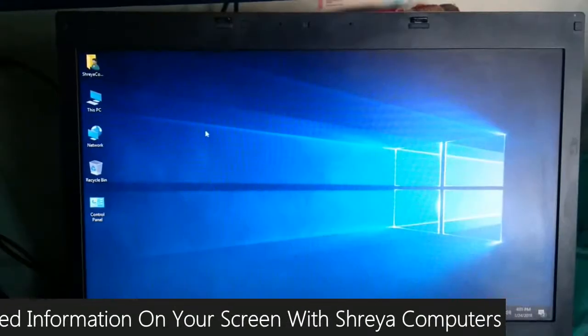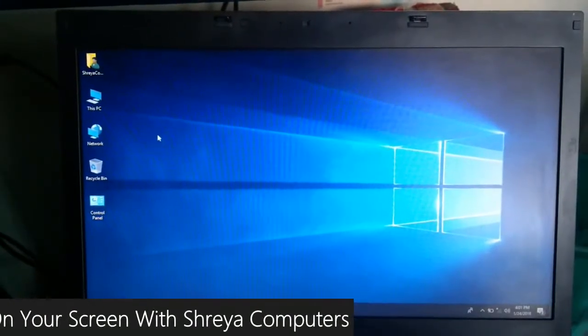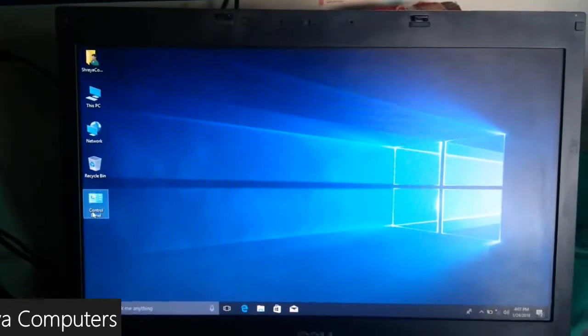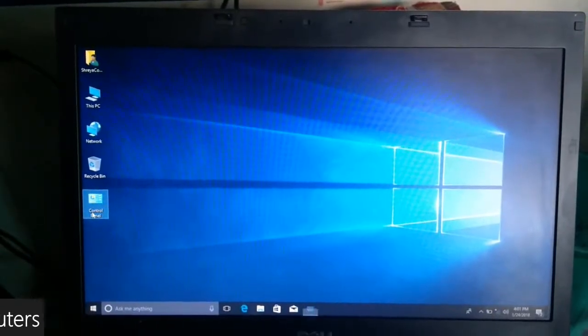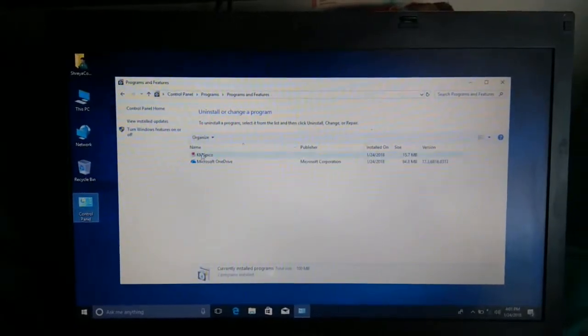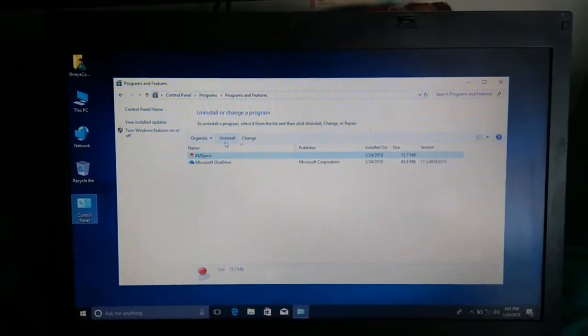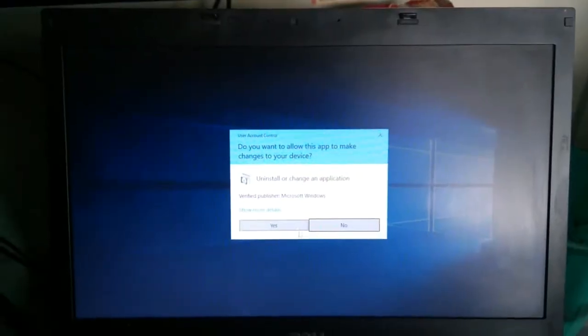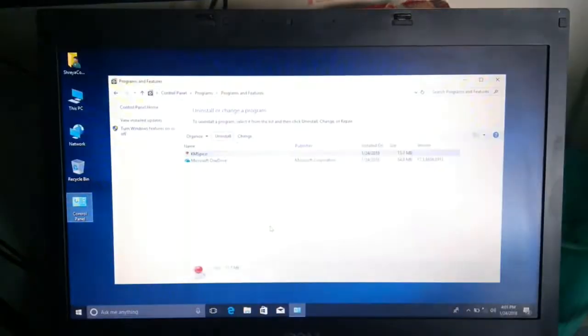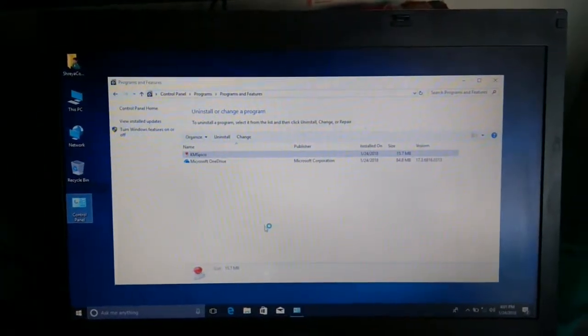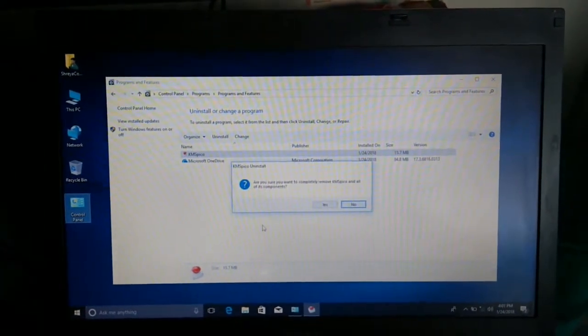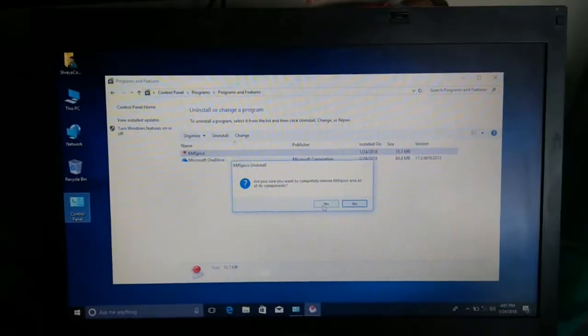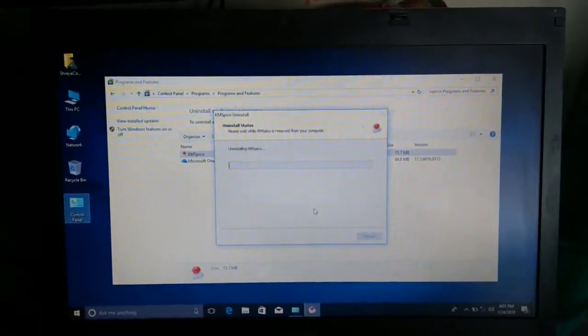After installing this patch successfully, we need to uninstall this patch. Go here to Control Panel and Uninstall Programs. You may simply select this and click to uninstall. Don't worry friends, this does not affect your PC. The application will uninstall from your PC, and the activation will stay on your PC.